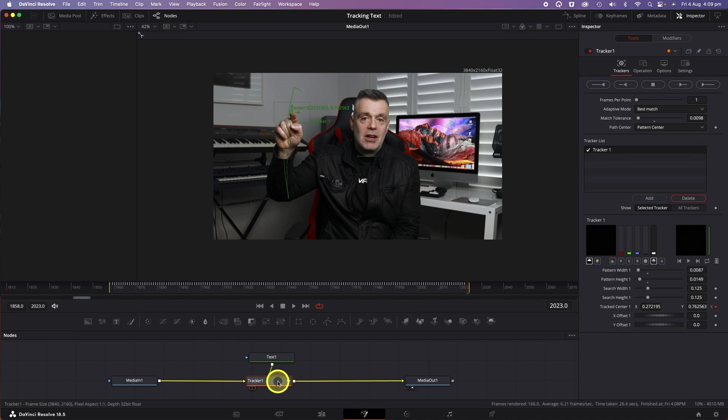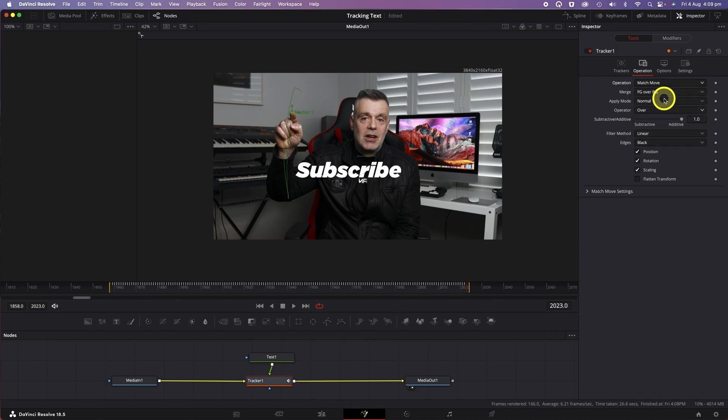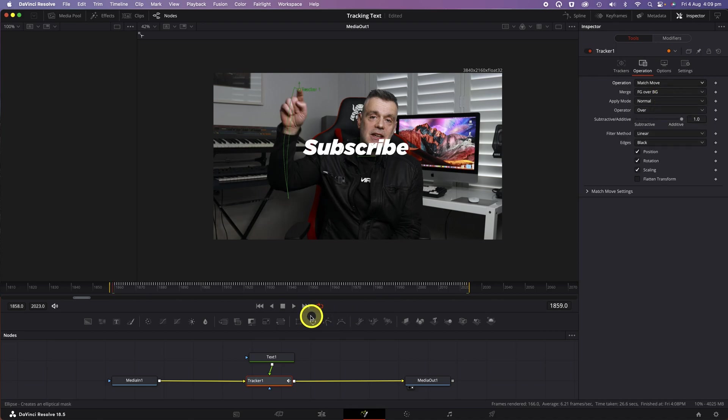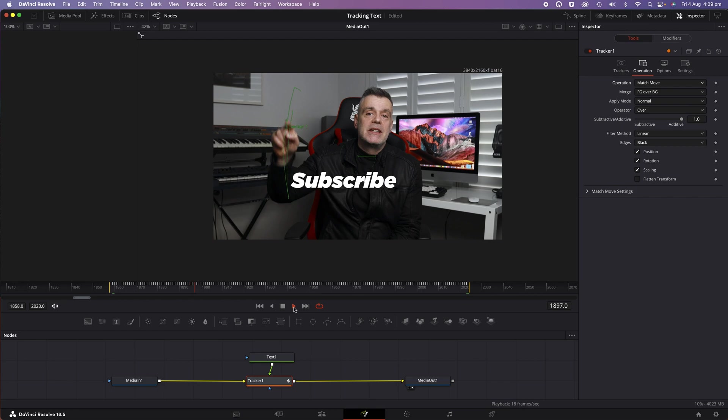Click on the Tracker node. Click on Operation, then click on Match Move. Click on the Play button and you should see your text move in the same direction as your finger.